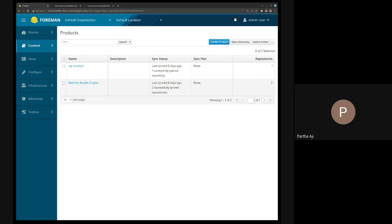This is very useful because quite a few customers have an internal web server with multiple Satellites or Foreman instances all pulling from it. This feature will provide a convenient way to pull things as the manifest says. In my first org I have a custom product and a couple of Red Hat repositories — two different versions of Ansible Engine — both with a download policy of 'immediate,' which is required for export.